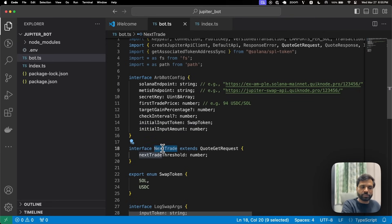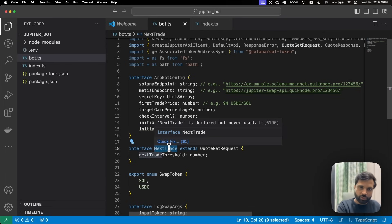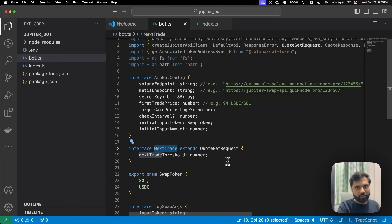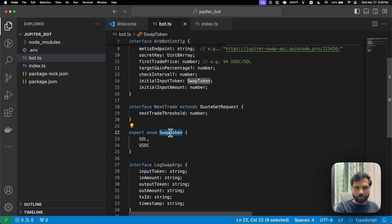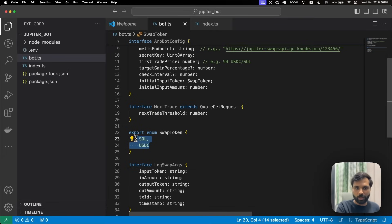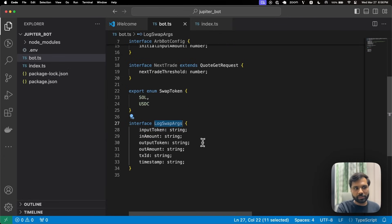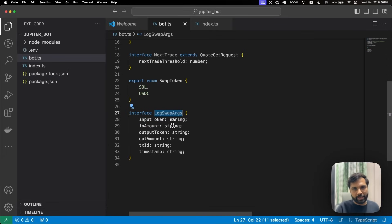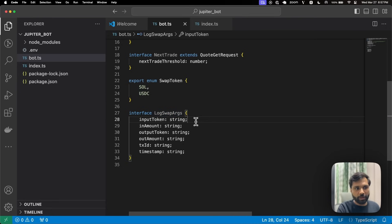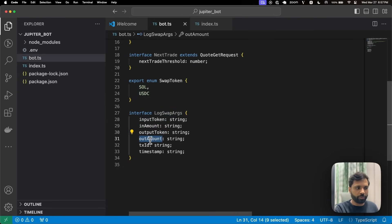Then we have an interface for NextTrade so that we can execute more trades once a trade is completed. SwapTokens is used to define the tokens we can swap — here we've added SOL and USDC. Then another interface, LogSwapArguments, which we'll use to log data into a JSON file after a successful swap. We log data like input token, input amount, output token, output amount, transaction ID, and timestamp.